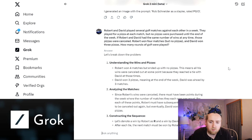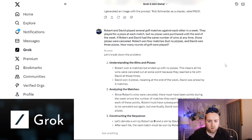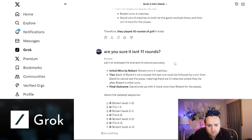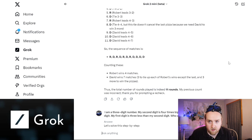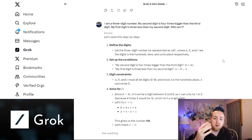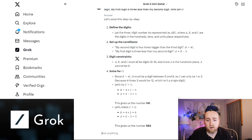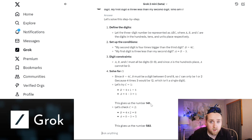Here are the story problems I asked it to solve. Rob and Dave played several golf matches for pizza, with wins canceling out if they were tied. Robert won four matches with no pizzas, and David won three pizzas. How many rounds were played? Grok broke it down into bullet points and got 10 rounds. I said are you sure — is it 11? And then it said the answer was indeed 11. So not perfect at solving these problems. Next: I am a three-digit number, my second digit is four times bigger than the third, my first digit is three less than the second. Grok came up with 141, which follows the rules correctly.